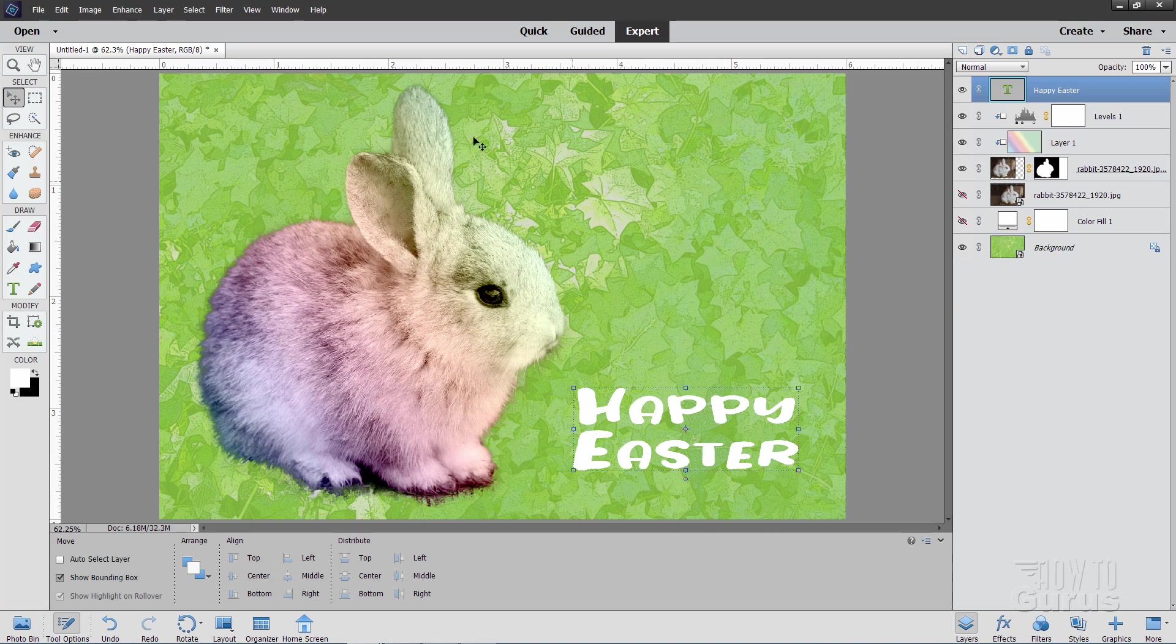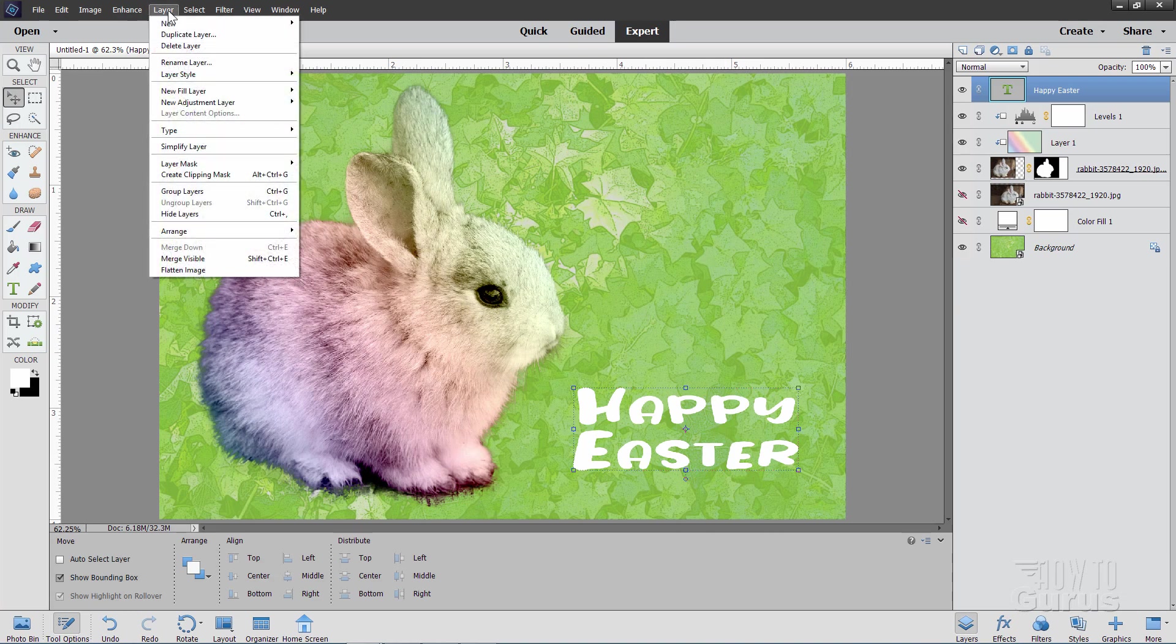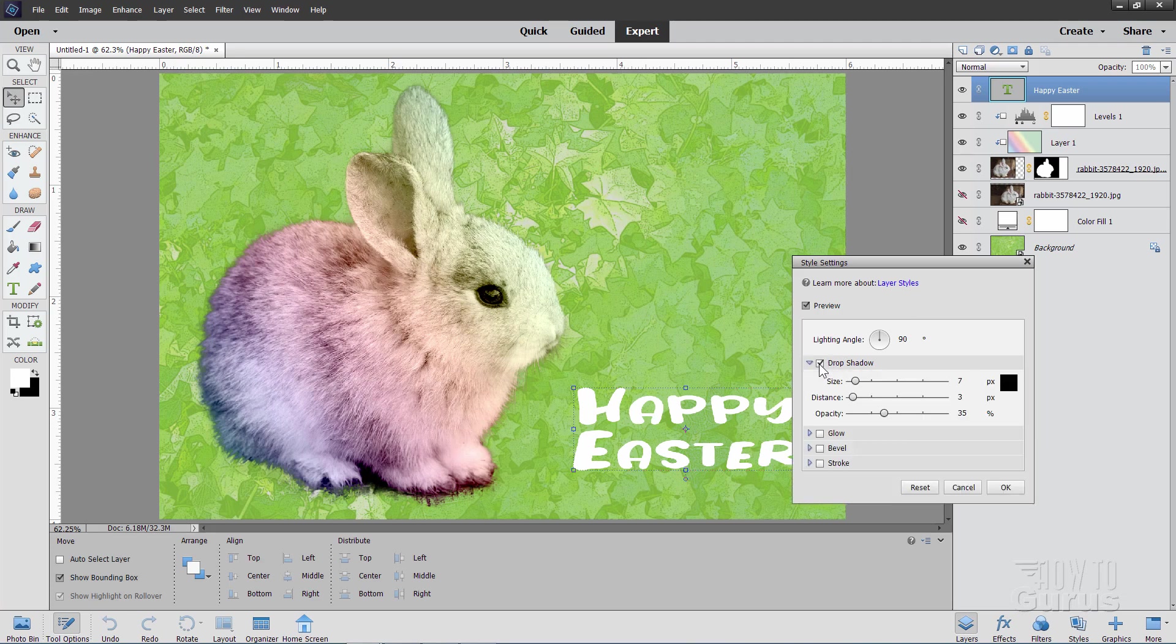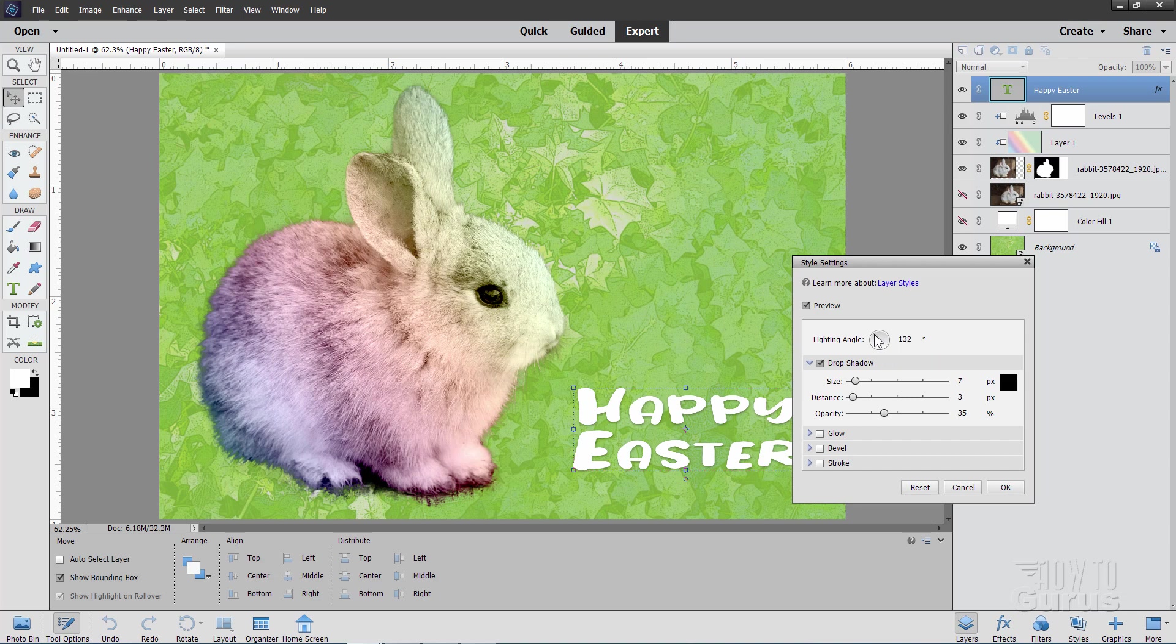And then a quick drop shadow on that. So that's Layer, come down to New Layer Style right here. Style Settings. Drop Shadow. And let's adjust the angle over just a little bit. 132 is pretty good.